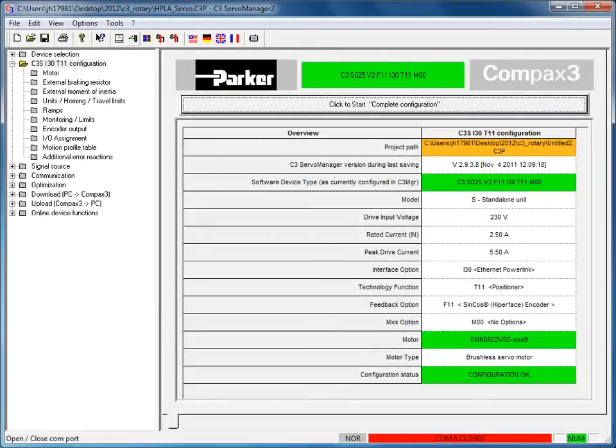Hello, today I'll be demonstrating how to do an auto-inertia detection and auto-tune on the Compax 3 using the C3 Server Manager software.